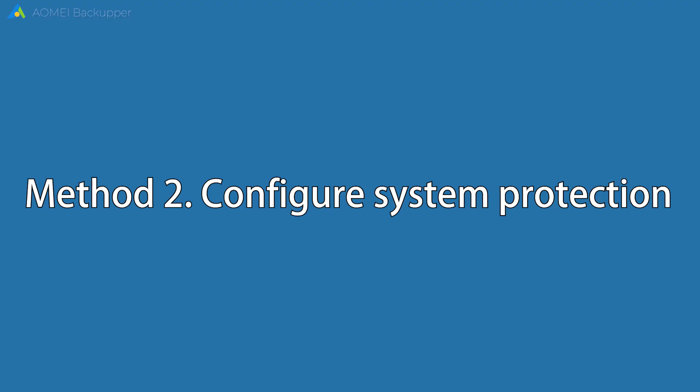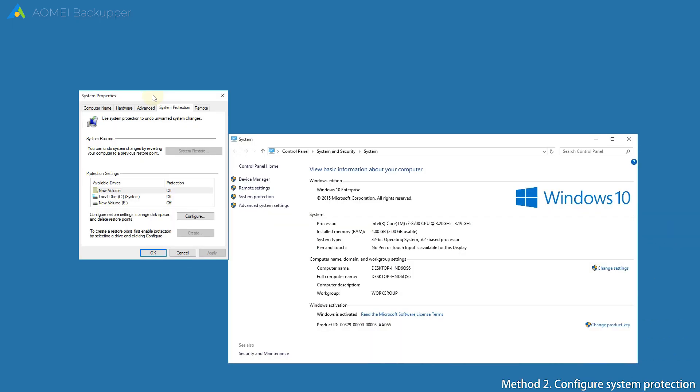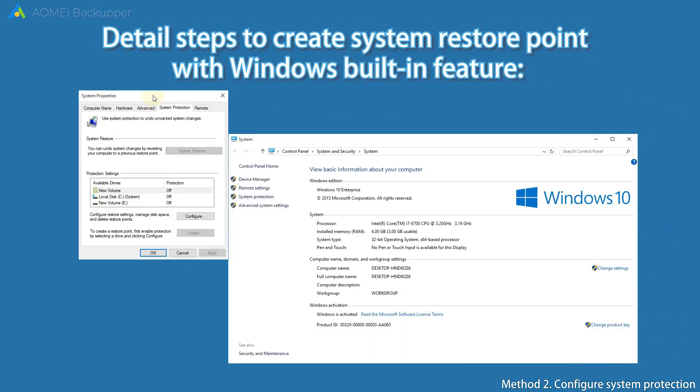Second, configure system protection. If the system image backup still fails in Windows 10, you can enable system protection and create system restore points. Detailed steps to create system restore points with Windows built-in feature.